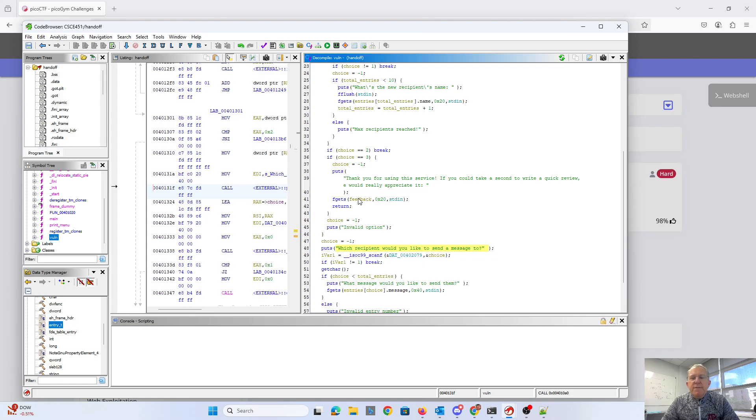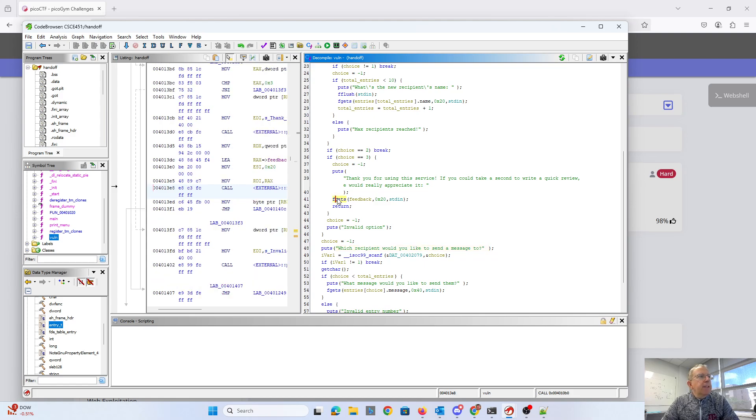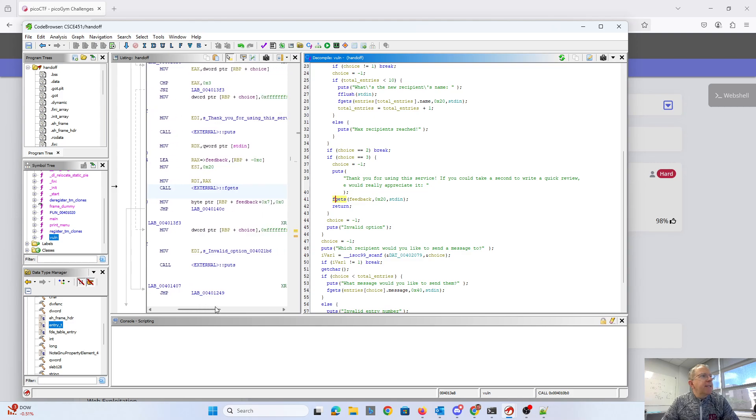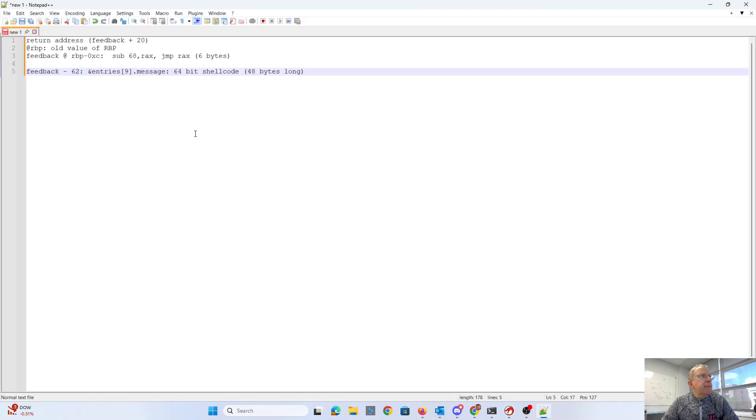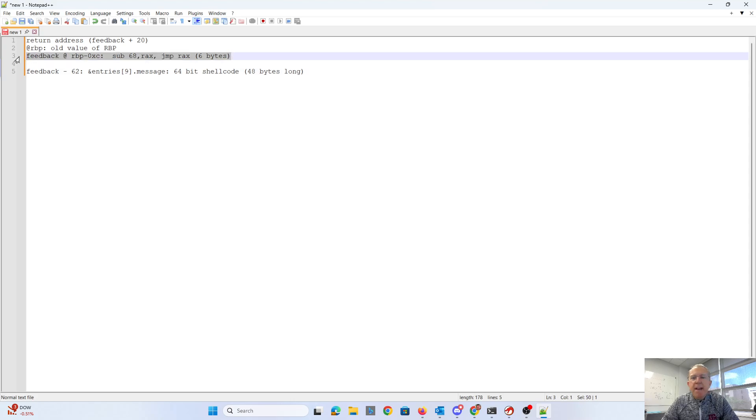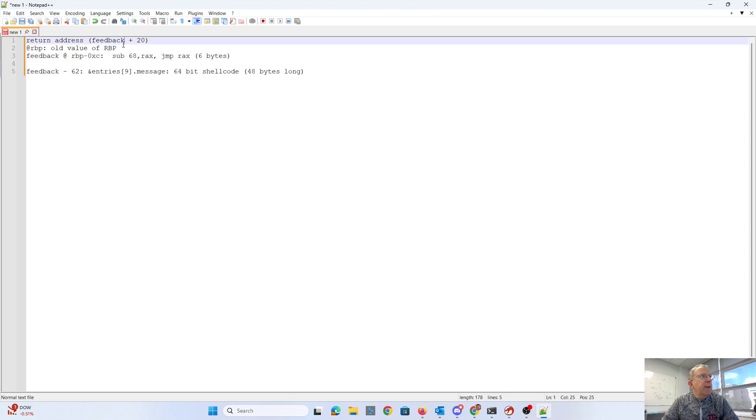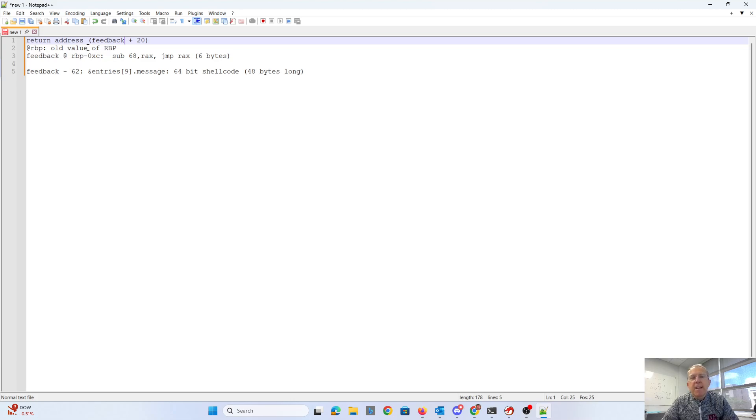Okay, so let's look at where this feedback is. Look at this fgets. And you can see that feedback is at 12 bytes below the frame pointer. I made a little map to show. So we have feedback is at 12 bytes below the frame pointer. The frame pointer has the old value of the frame pointer. And above that will be the return address, which will be 20 bytes above feedback. Since we can overwrite 32 bytes, we'll be able to overwrite this return address.